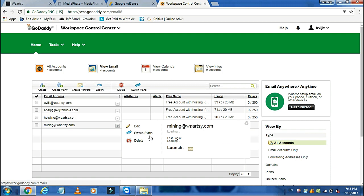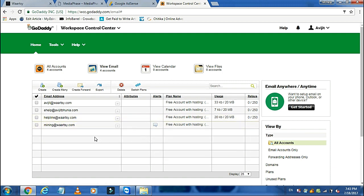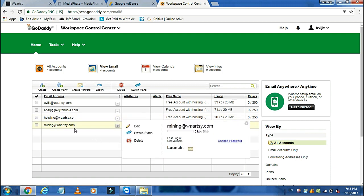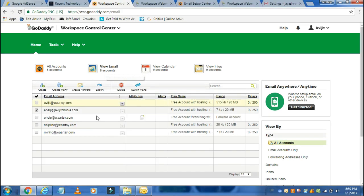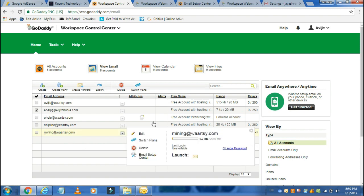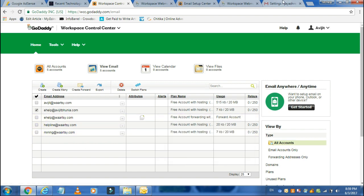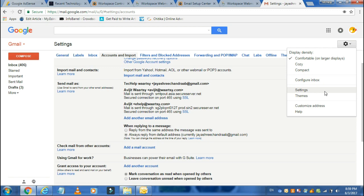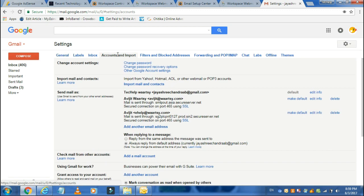Now you can open the account directly from GoDaddy, or you can synchronize this email with your Gmail account. To synchronize, go to the settings of your Gmail account, click on Accounts and Imports, and then go to Add Another Email Address.